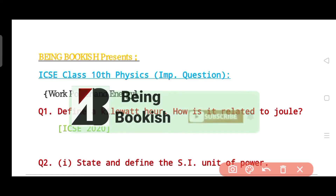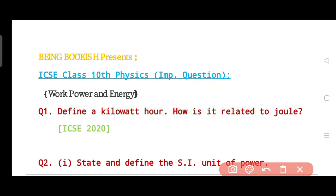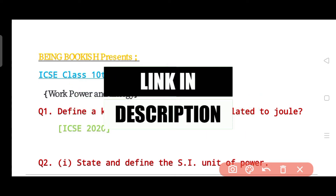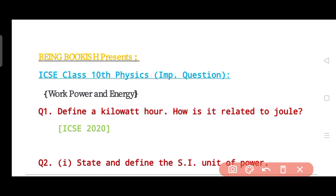Hello and welcome everyone. In the last video we already discussed four important questions. In this video we are going to talk about ICSE Class 10 Physics Chapter 2: Work, Power, and Energy. Let's get started.